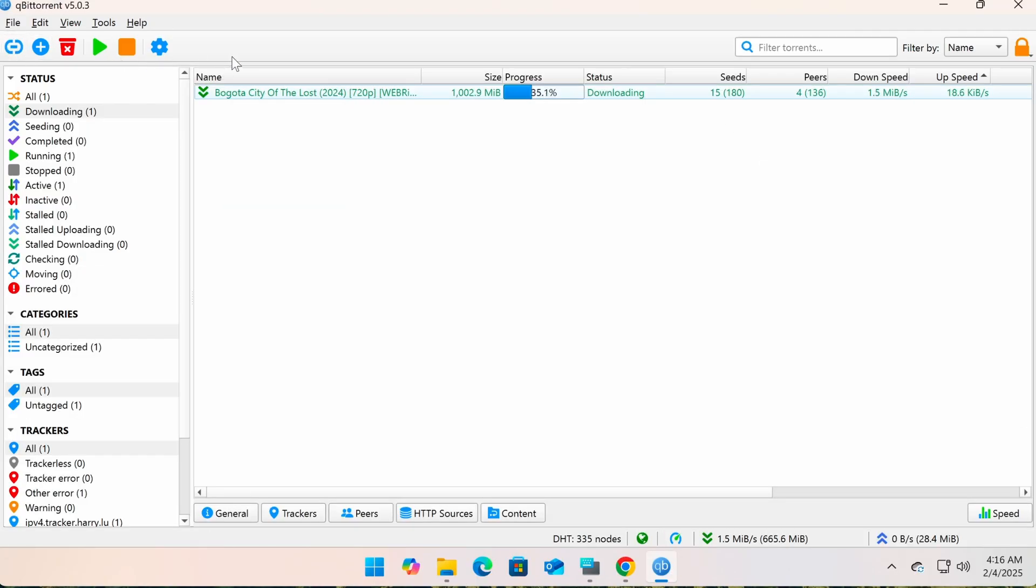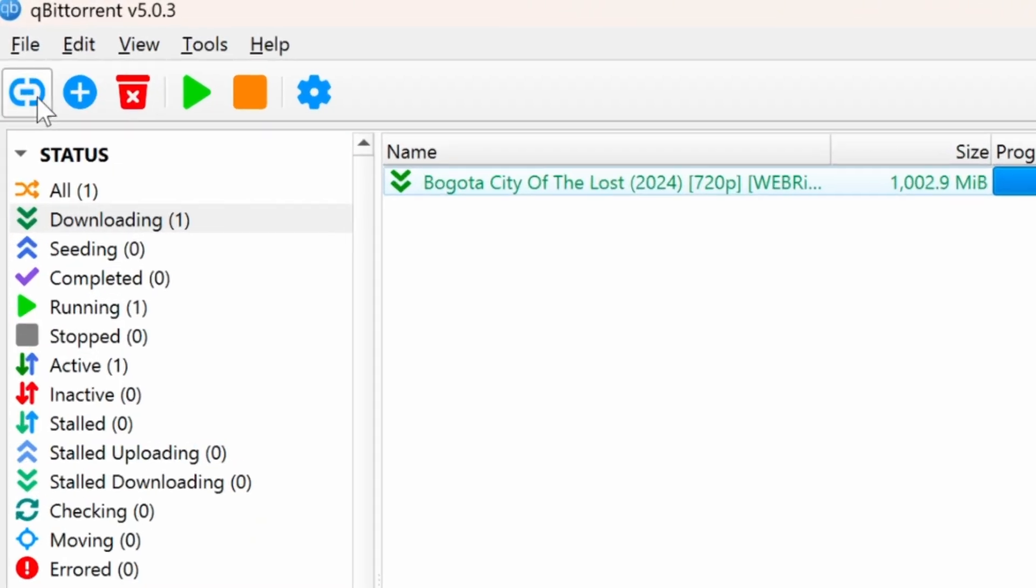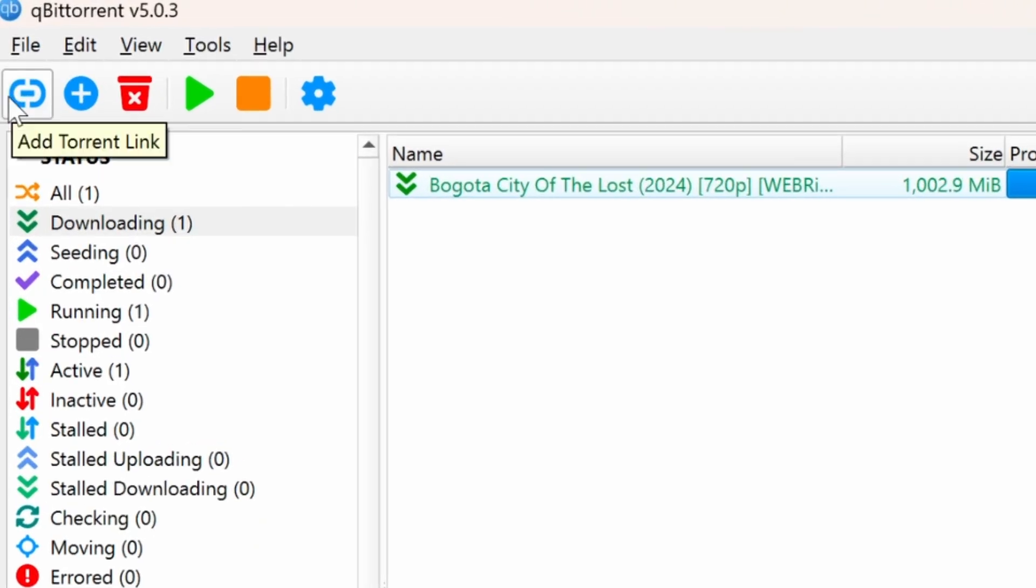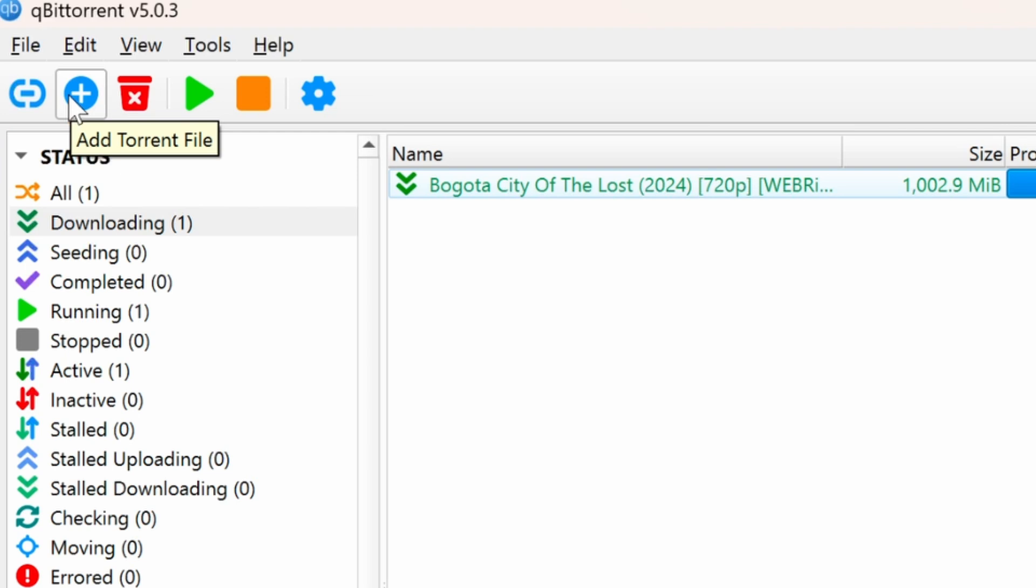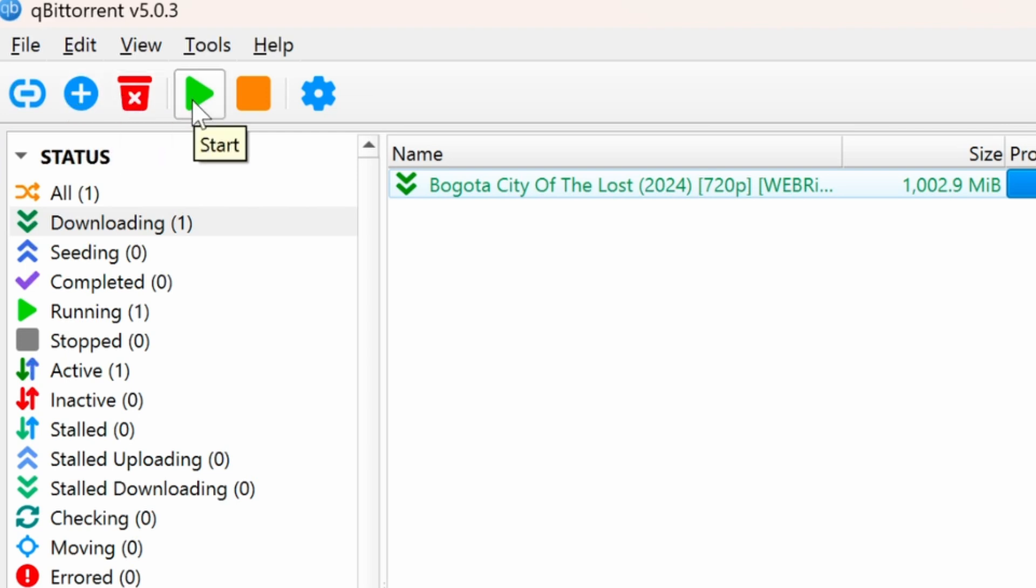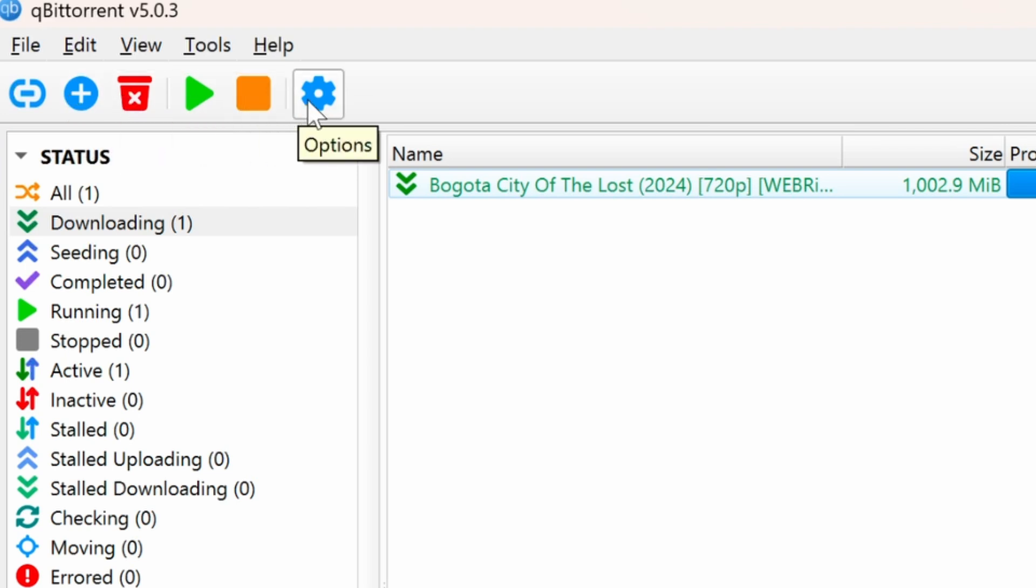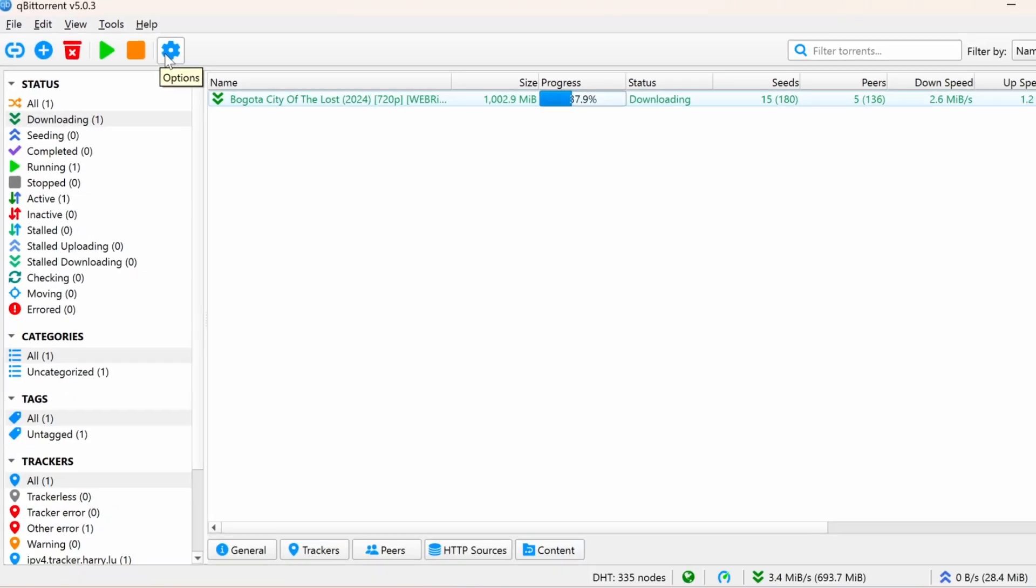First at the top, you have the toolbar. This is where you'll find buttons like Add torrent, Remove torrent, Pause or Resume download, as well as the Settings button to customize the software to your preference.